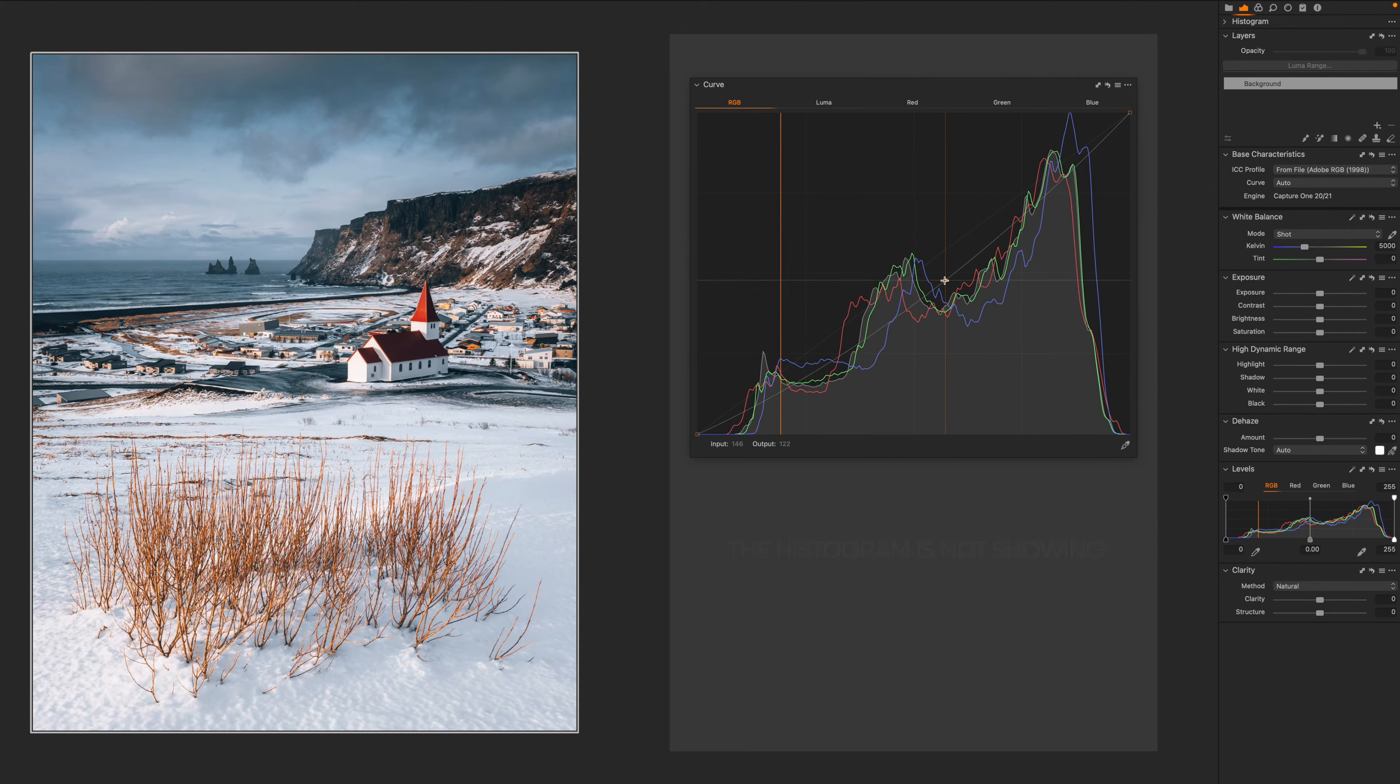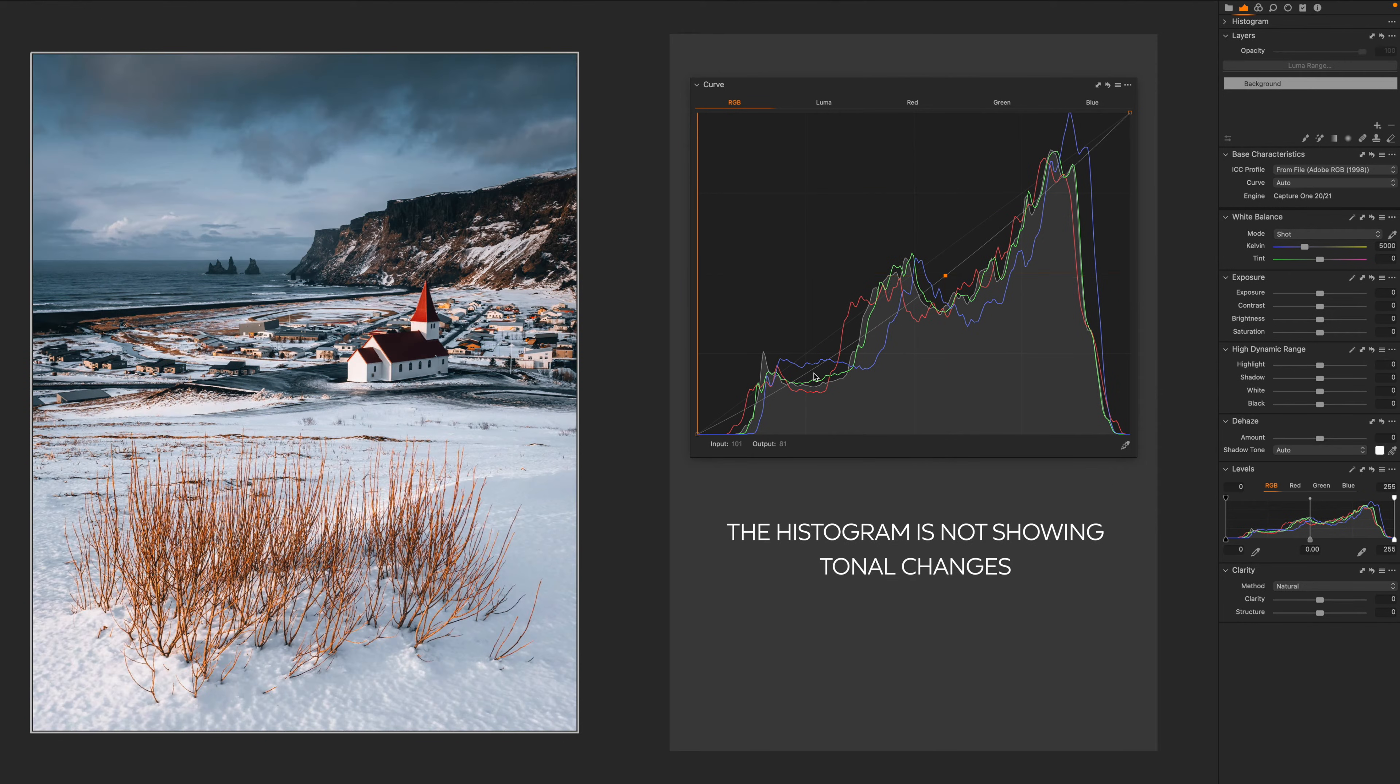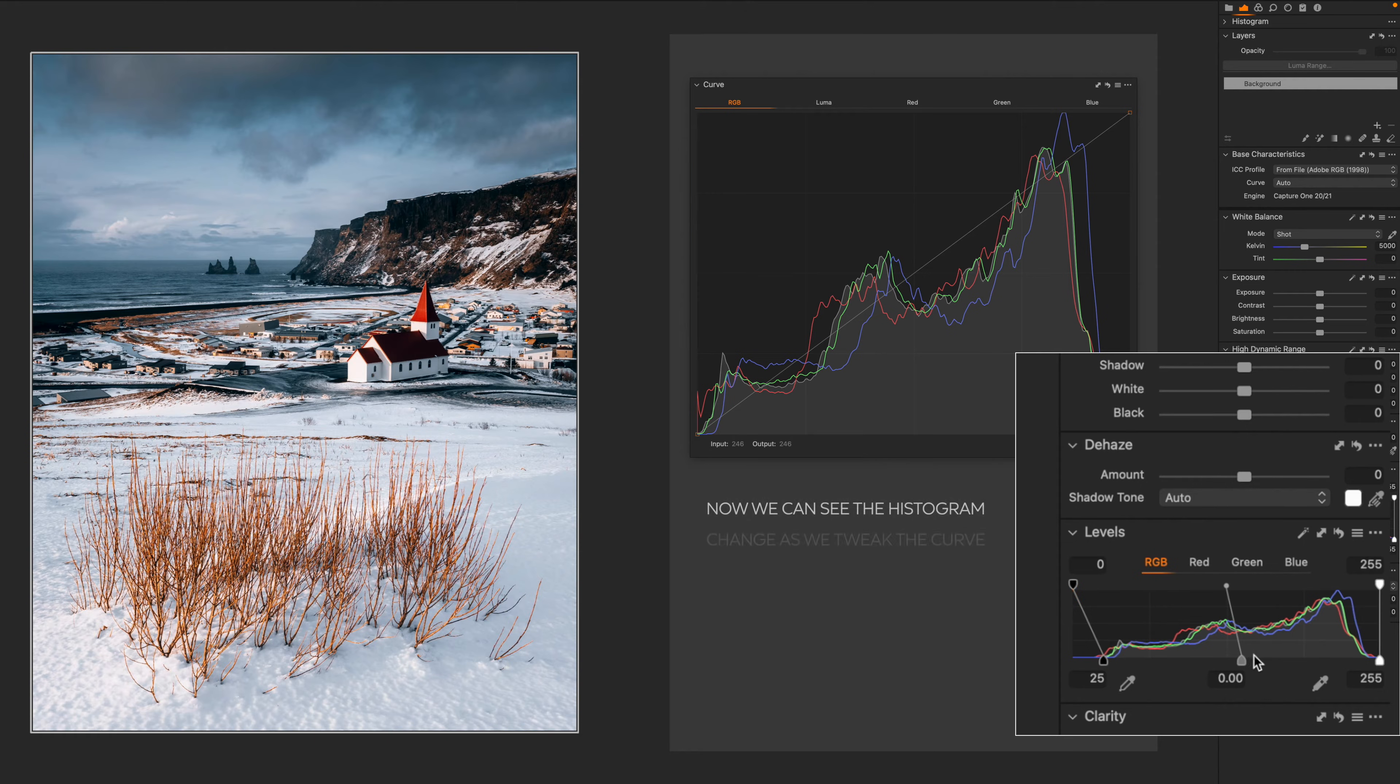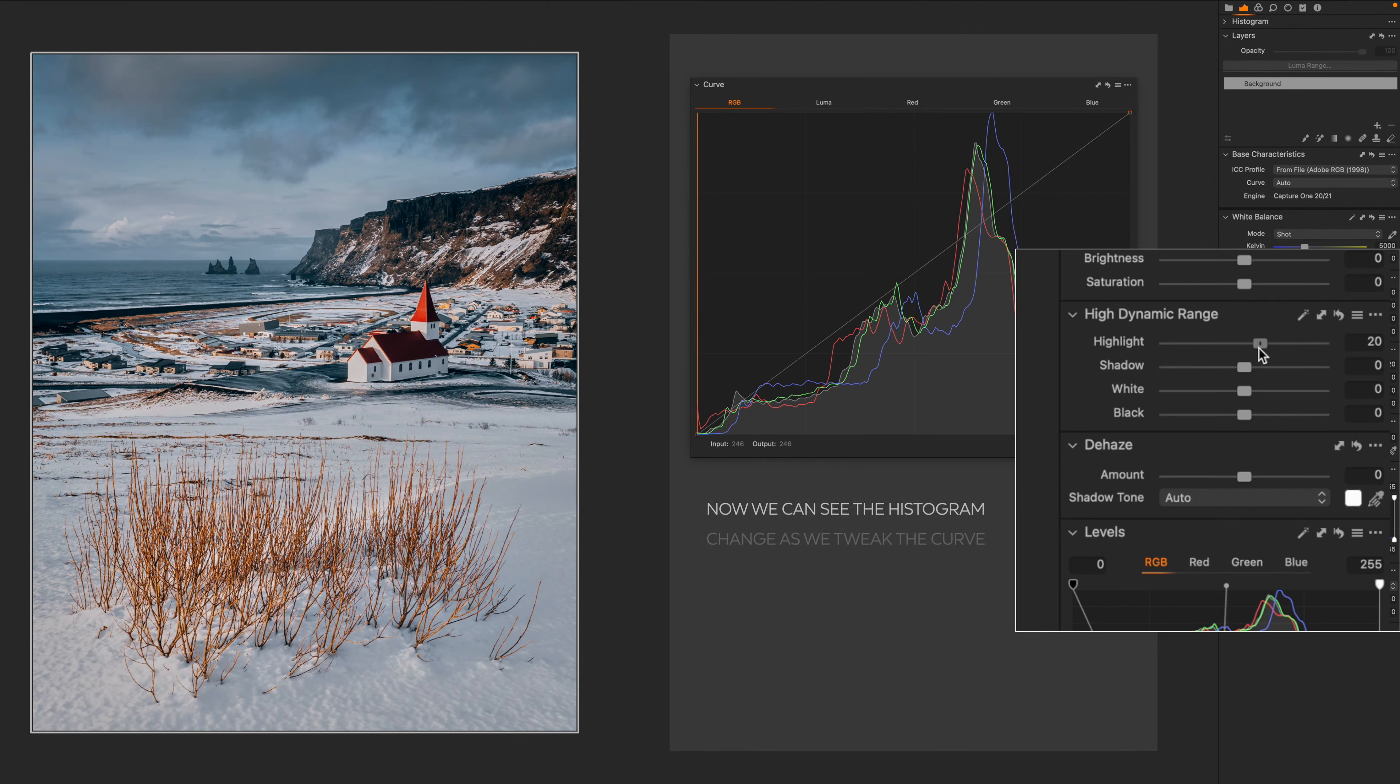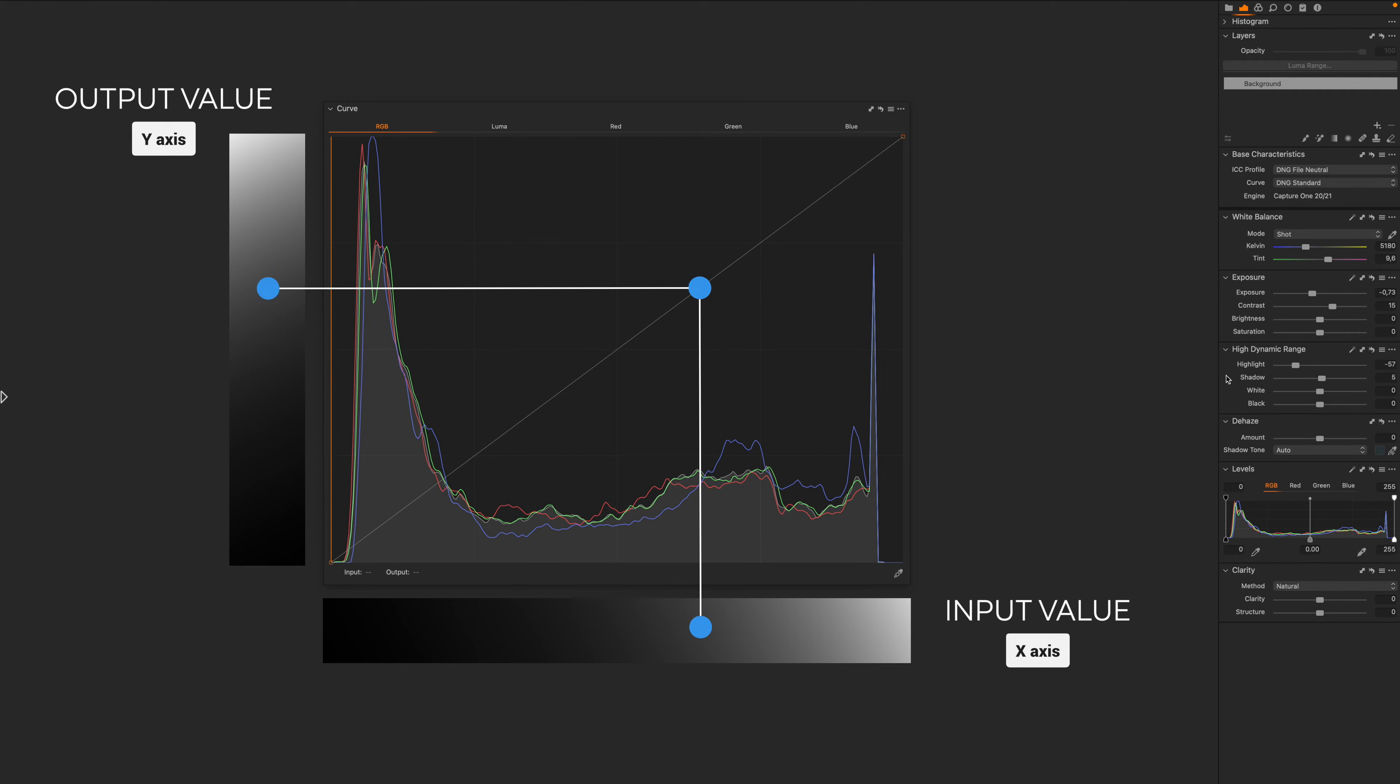Bear in mind that the Curves histogram doesn't show how the tonal changes as we apply the curve adjustments. There is a sort of a hierarchy in the exposure model that regulates the order in which the different panels are related to each other and the sequence the adjustments are applied. Just for the sake of demonstration, if I make some adjustments to the levels or HDR panel or whatever, we can see the histogram changes. It doesn't happen when we tweak just the curve, so be aware of that. And then we have the vertical axis, which is the brightness output, so it represents the brightness level after the adjustments of a specific area of our image.